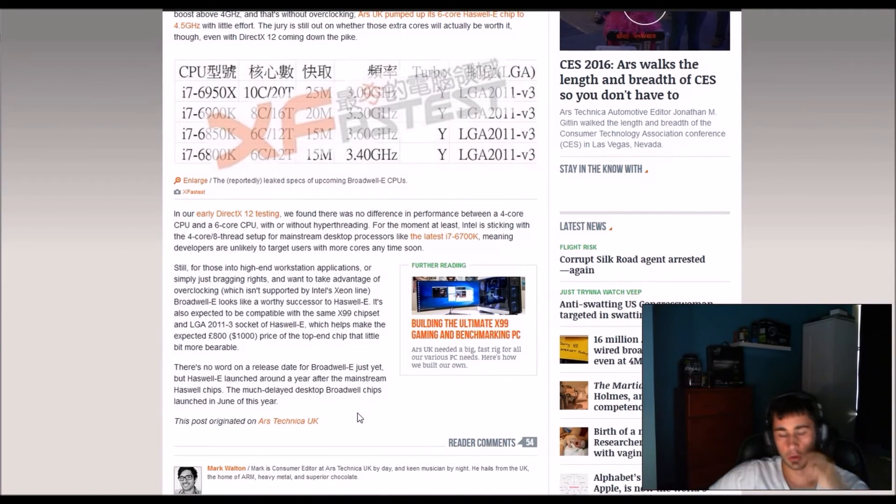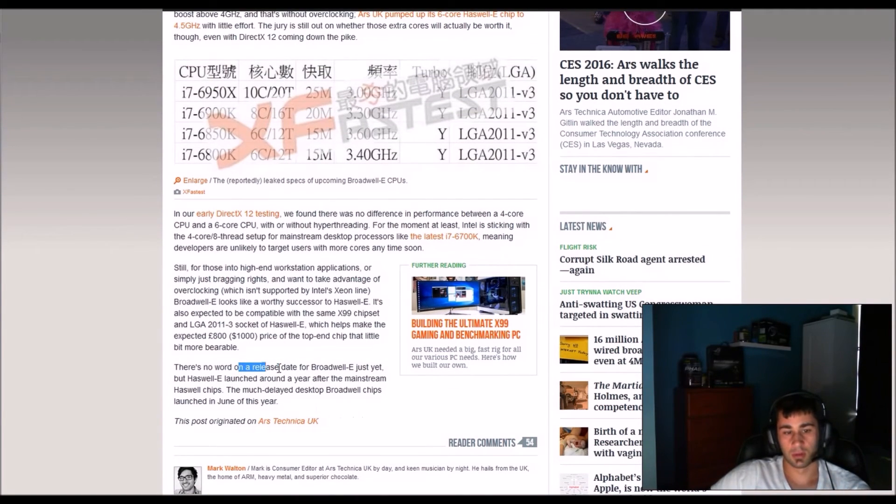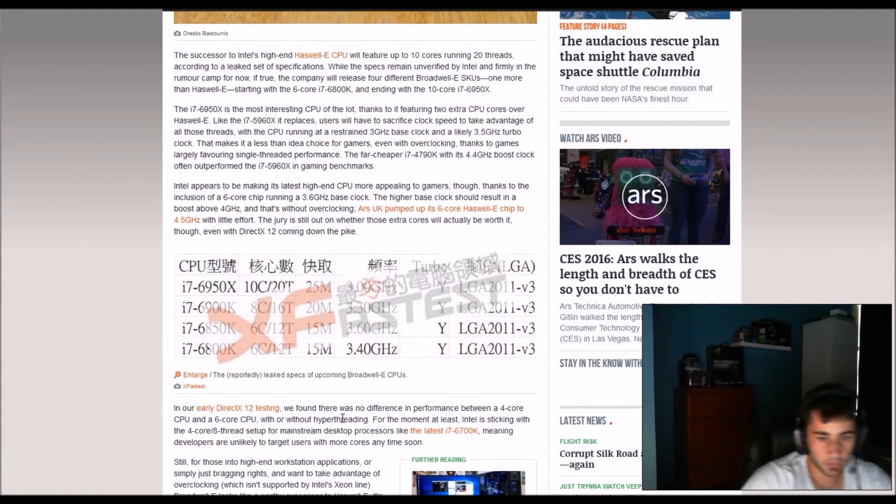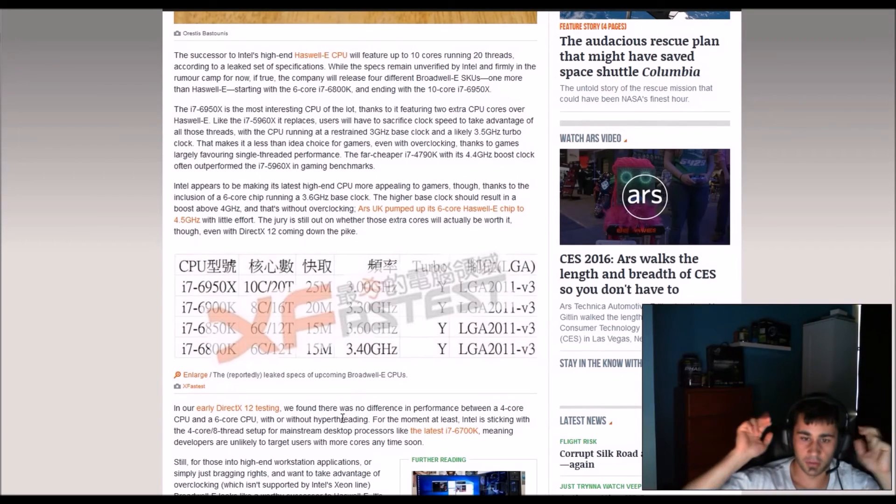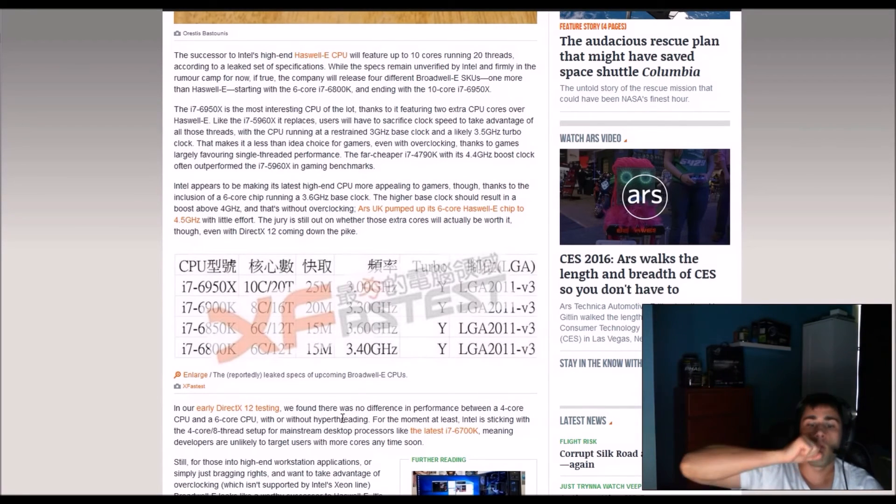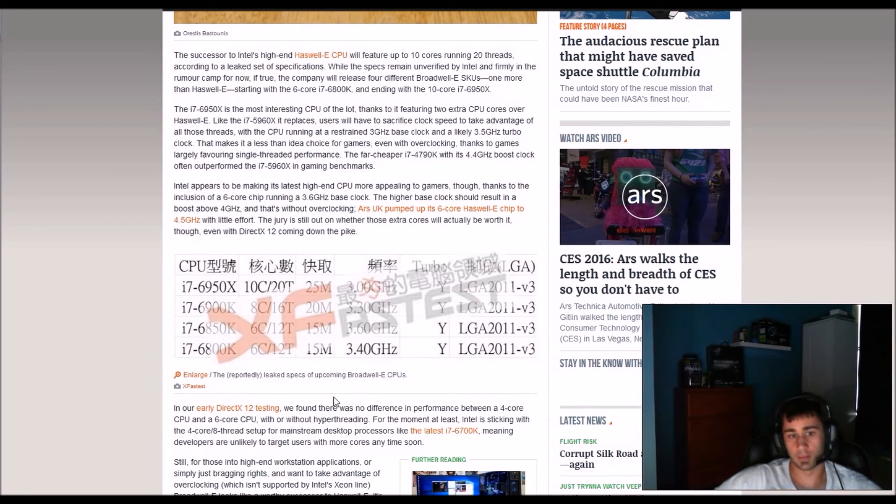Which is kind of good. There is still no word of release but like they said here if you're only using it for workstation or just with bragging rights then get it. But either way, I'm still on the X79 platform.